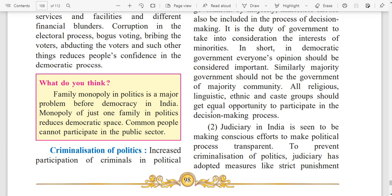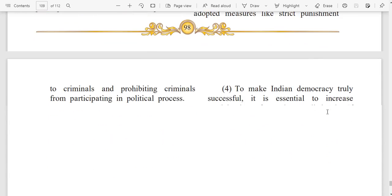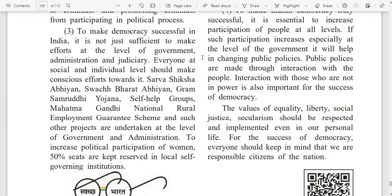The judiciary in India is seen to be making conscious efforts to make the political process transparent. To prevent criminalization of politics, the judiciary has adopted measures like strict punishment to criminals and prohibiting criminals from participating in political process. To make democracy successful in India, it is not just sufficient to make efforts at the level of government, administration, and judiciary — everyone at social and individual level should make conscious efforts towards it.